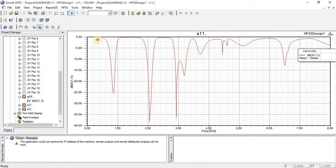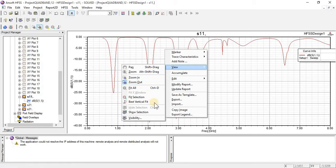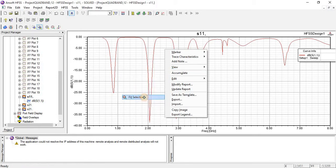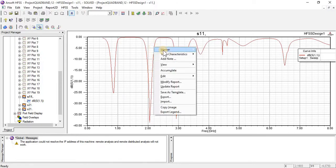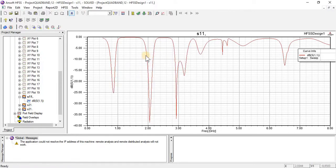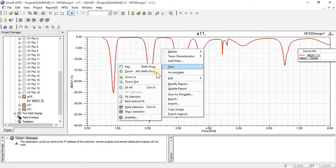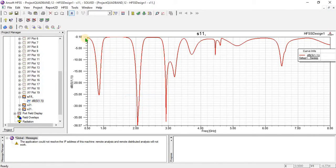If you want this graph to start from zero, just right-click, go to view, and click on 'fit selection.' If you have not already selected, first you have to select this. I am going to select the graph, then go to view and 'fit in selection.' You can see that.